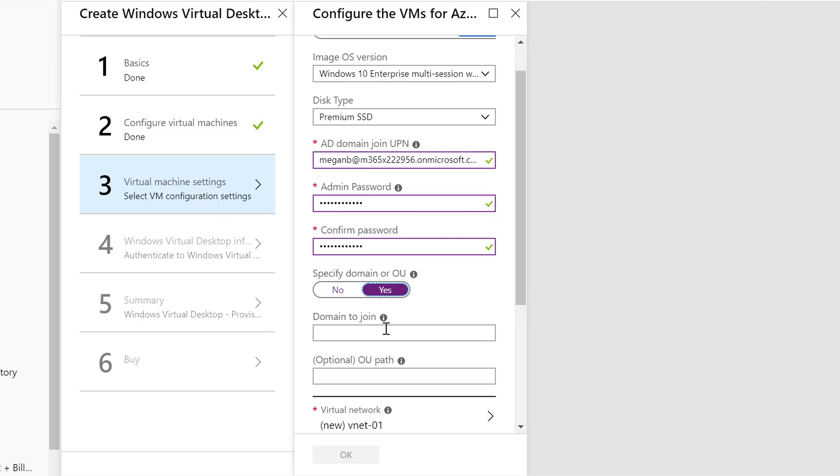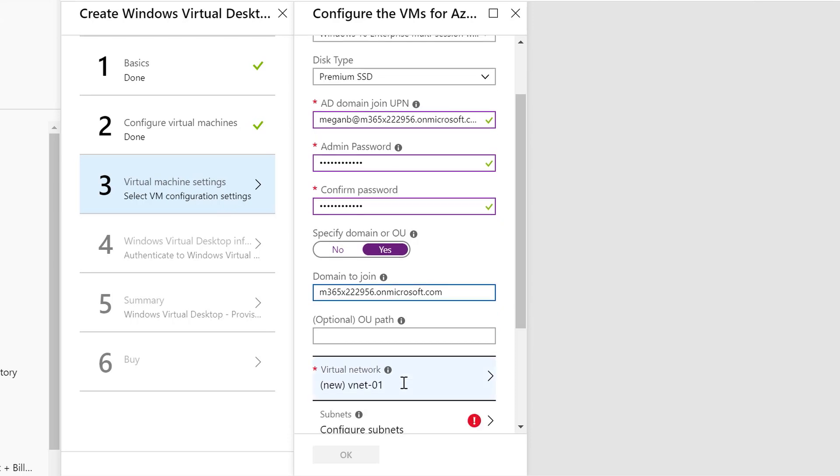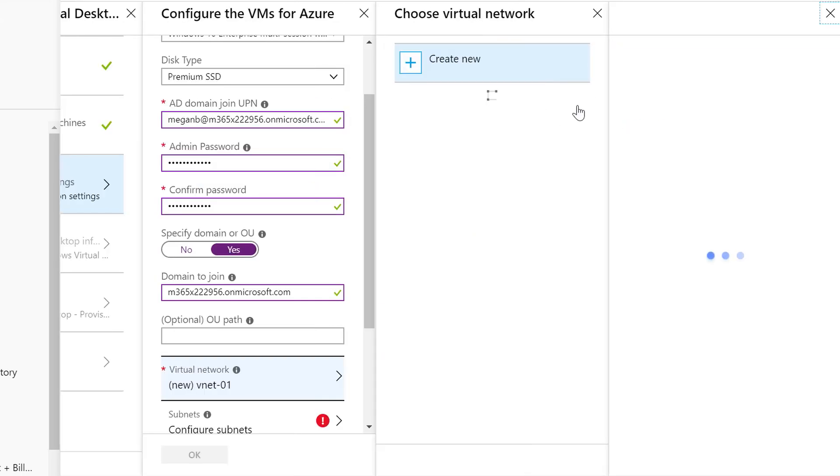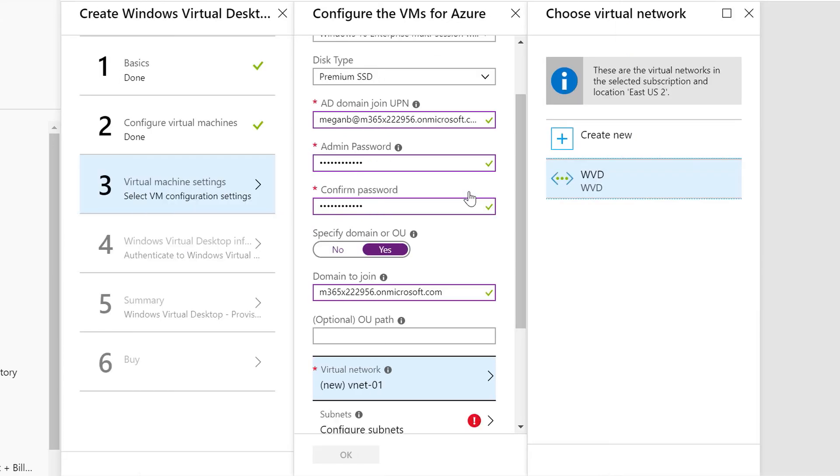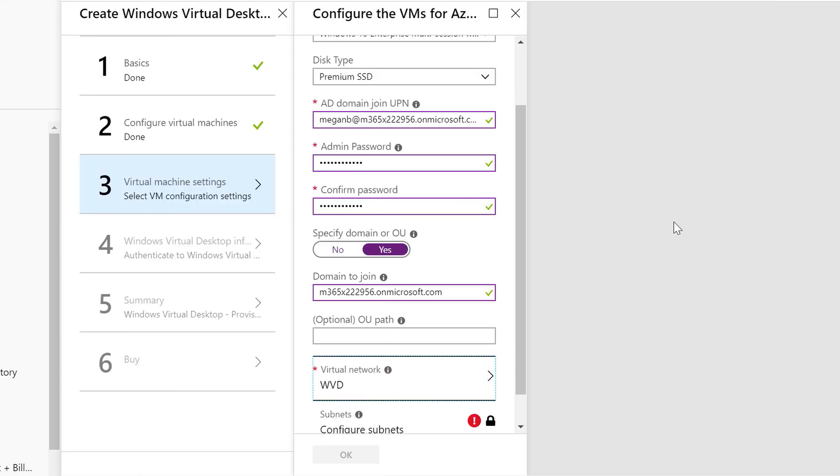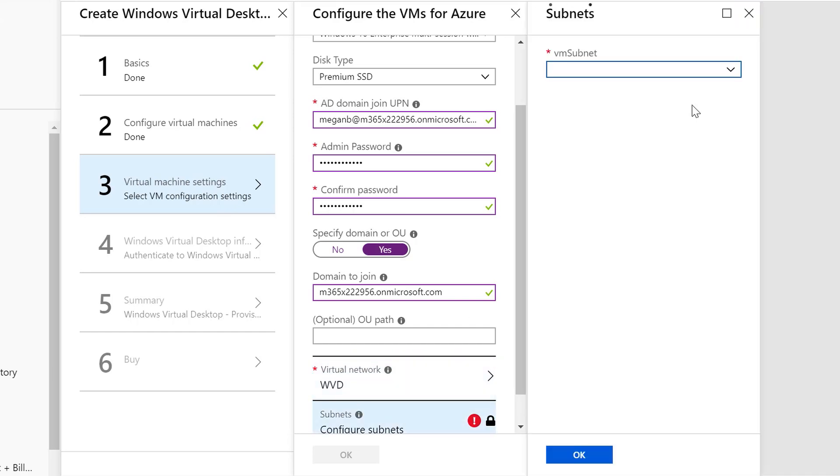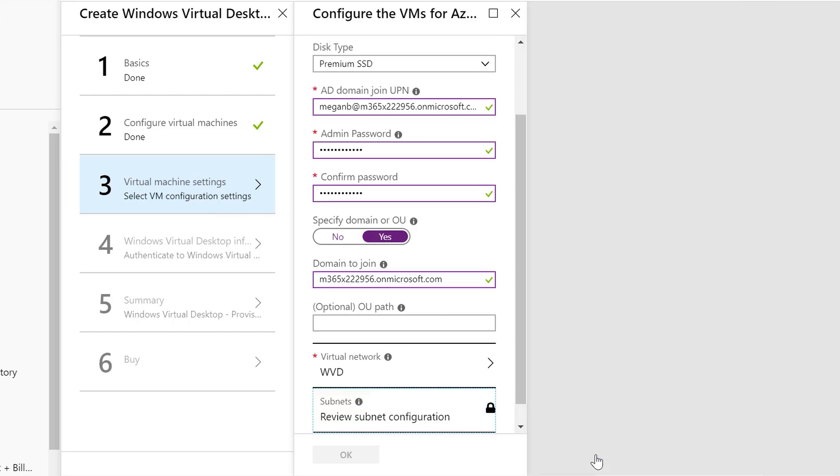Here's where I can specify if I want to use a domain or OU. In this case, I actually want to select a domain, not an organizational unit. I'm going to input my domain again. Once I've typed that in, then it's going to ask me which virtual network to join. In the previous step, we actually created our virtual network. We're going to use the WVD network, and then we're going to use the same subnet that we created for our domain services account. We're going to go ahead and select that from the drop-down, domain services. Then we'll click OK. Now I've configured my virtual network and my subnet. I can move on to step four.